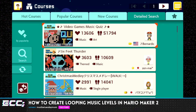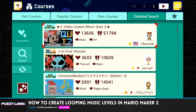Hello everyone, I'm MustBeTuesdayMusic, and I am a member of Edge Case Collective. I have done some music-related streams on here before, for example, live songwriting in Mario Paint, and playing the Zelda 2 soundtrack on the piano while Meg Mac Attack plays the game, and today I'm going to talk about creating looping music levels in Mario Maker 2.